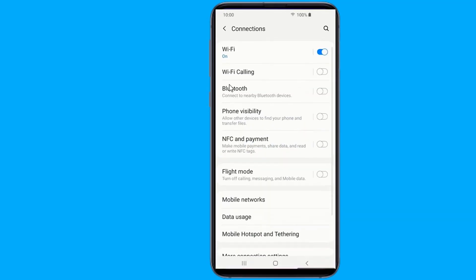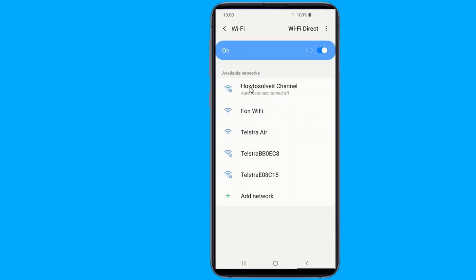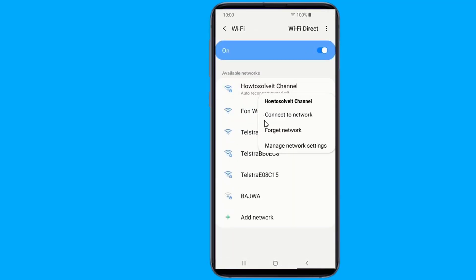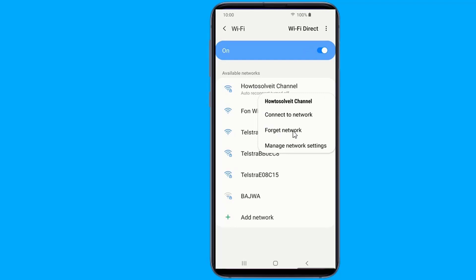Here's how. Go to Settings, then Connection, and select Wi-Fi. Long press on the network that refuses to connect and tap on Forget network. Tap on it again, enter the password and reconnect.